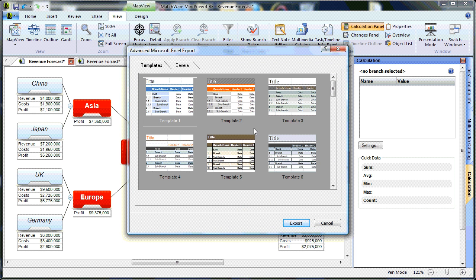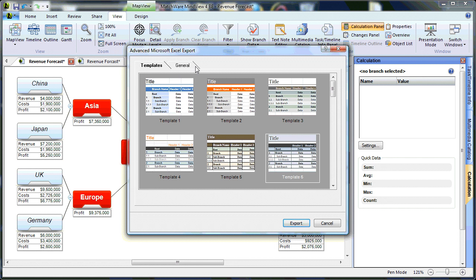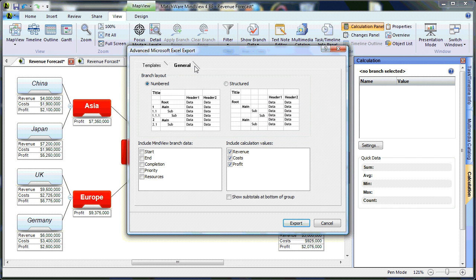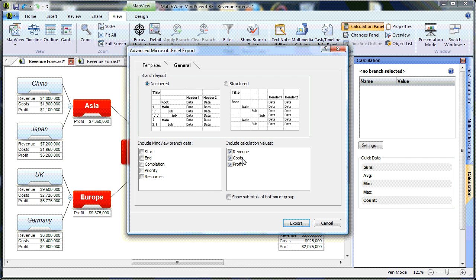I simply select from one of our pre-designed templates. I choose the General tab, and I can determine my data points that I'd like to include: Revenue, Cost, and Profit.